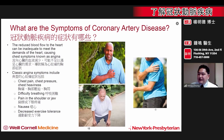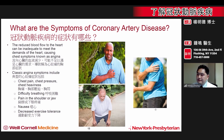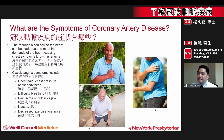Although blockages can have a negative impact on the overall health of the heart, they can also produce many symptoms that affect a person's quality of life. Classic symptoms include chest pain, chest pressure, or chest heaviness.